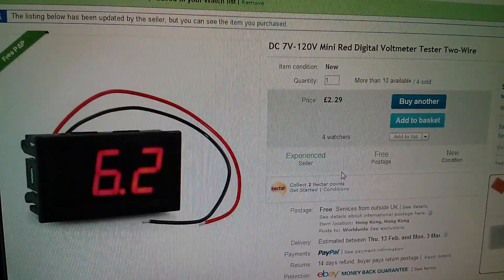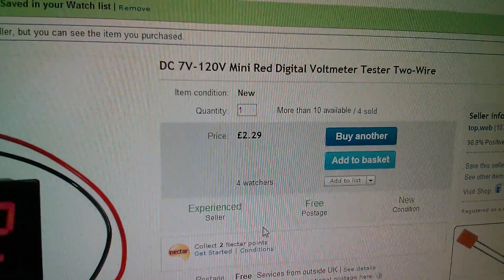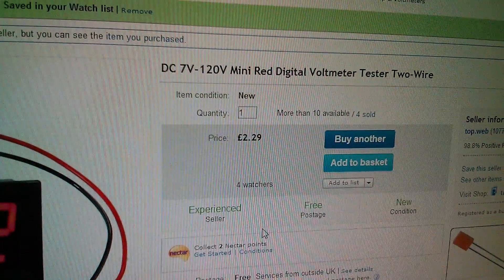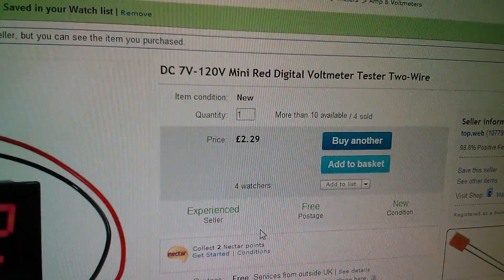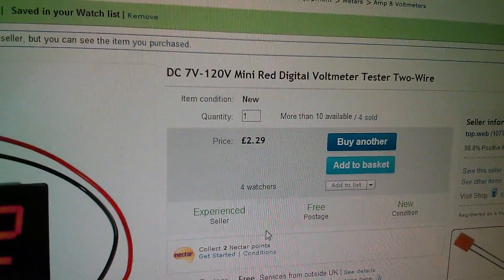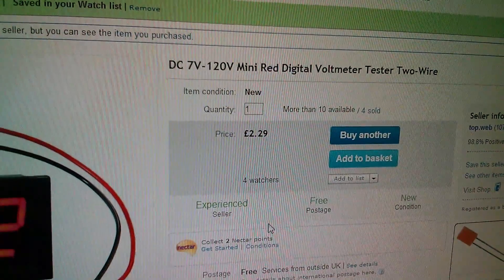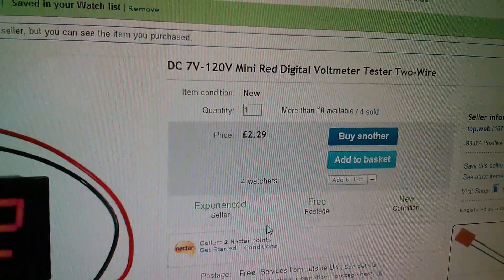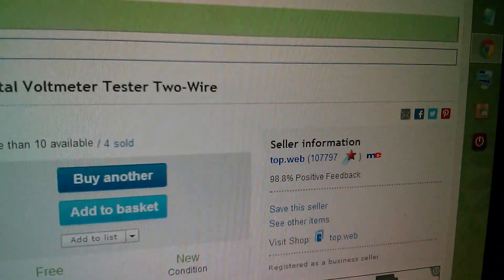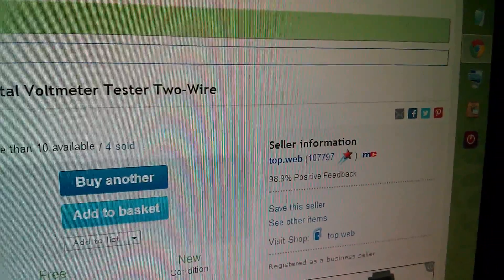And it is the DC 7 volts to 120 volts mini red digital voltmeter tester two wire and it was just £2.29, free postage and the seller is topweb.